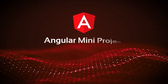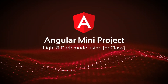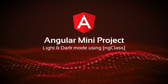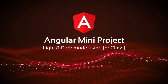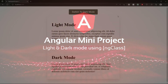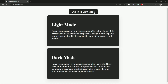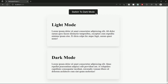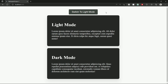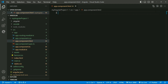Now let's see an assignment for ng class. In this assignment, we are going to create a toggle functionality where we change the background of the document from light mode to dark mode. Let's begin.